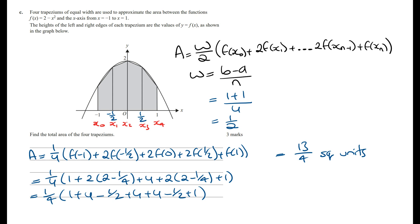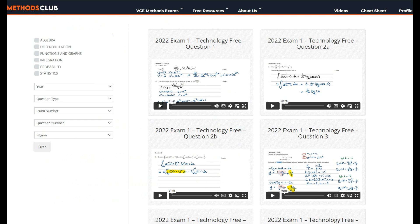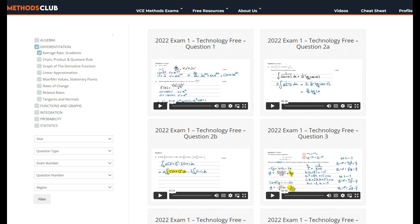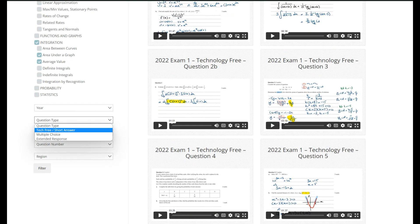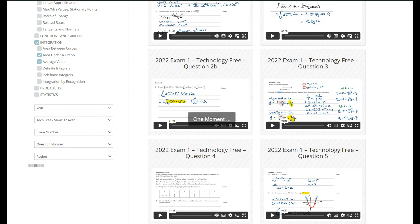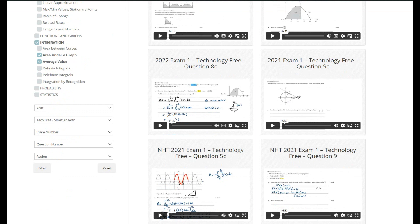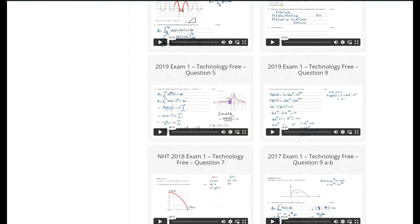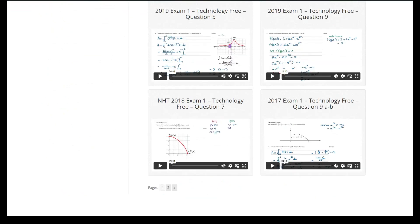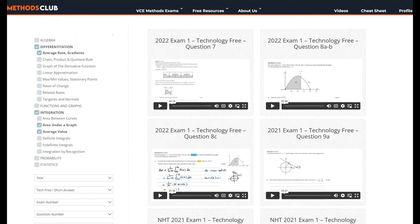And that's it for this question. If you want to learn and practice exam style questions similar to this one, join the Maths Methods Club where you can group all the past Maths Methods exam questions by topic. Once you log in you can choose from 6 main topics. For average rate questions click on differentiation and then average rate. For average value go to integration and then average value. To find the area under the graph click on area under the graph. You can select Tech Free and filter to instantly group all relevant past exam questions. Go through these questions and watch the video solutions if you get stuck. Good luck and I'll see you in the next video.